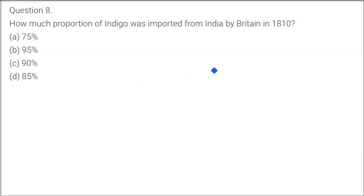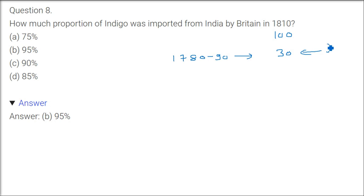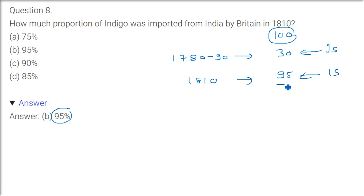How much proportion of indigo was imported from India by Britain in 1810? I can tell you 1788 to be precise, or 1780 to 90 you can call it. The percentage of indigo coming to Britain, for example if 100 kg is coming, 30 kg was coming from India only from Indian subcontinent. But in 1810, if 100 kg is coming, 95 kg was coming from India. So it was almost everything from India, 95 percent, and because the indigo was so good, it was highly in demand in the market.